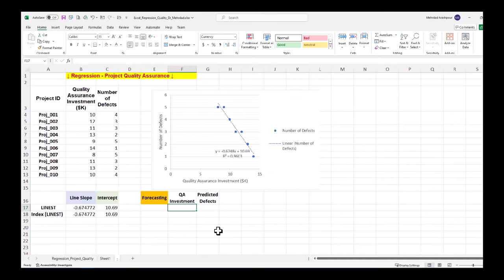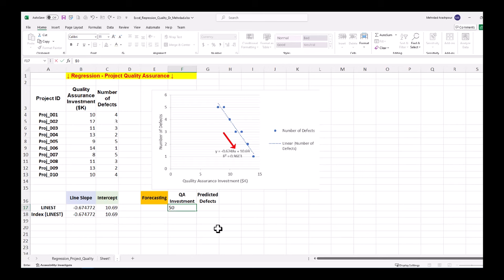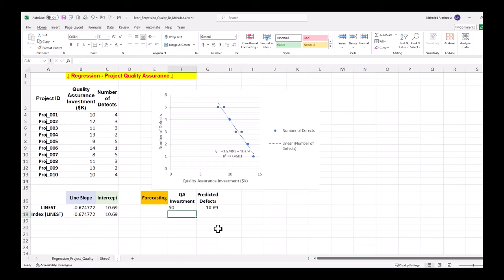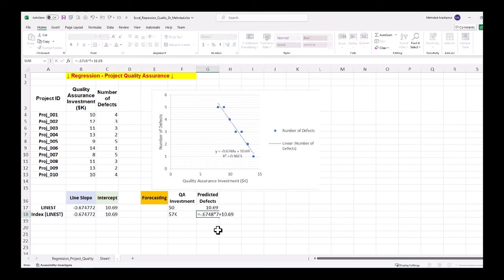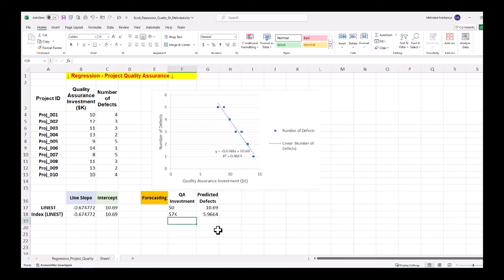Finally, let's focus on forecasting future outcomes. We can use the best fitting model to predict number of defects in future projects. Let's focus the worst case scenario in which no investment is made on QA. The predicted defect number is minus 0.6748 times 0 plus 10.69. The worst case scenario is almost 11 defects in this project. An arbitrary investment of $7,000 or 7k will result in 5.96 or almost 6 defects.